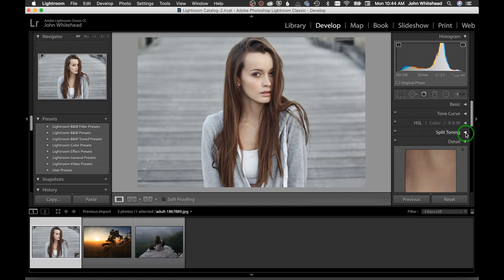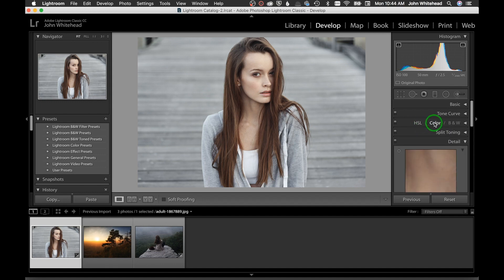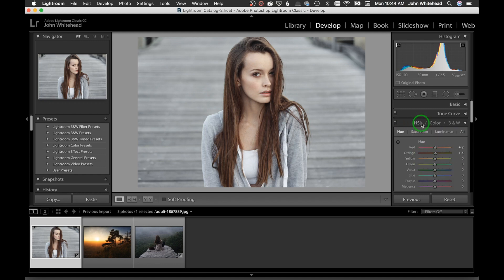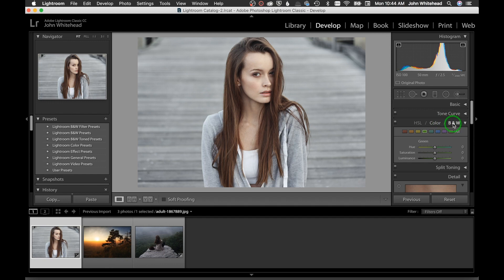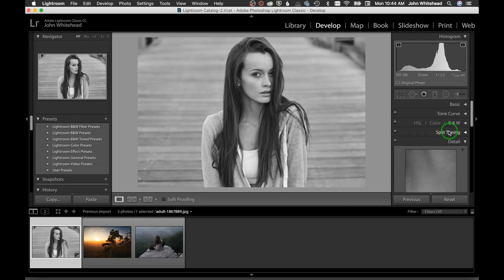All of this depends on exactly how you want to tone the image — just because I do something doesn't mean I'm correct. Under Color, it's just a different way to do the same thing as HSL — isolating a specific color versus all of them at once. There's also a Black and White mode under Basic, which we'll come back to.